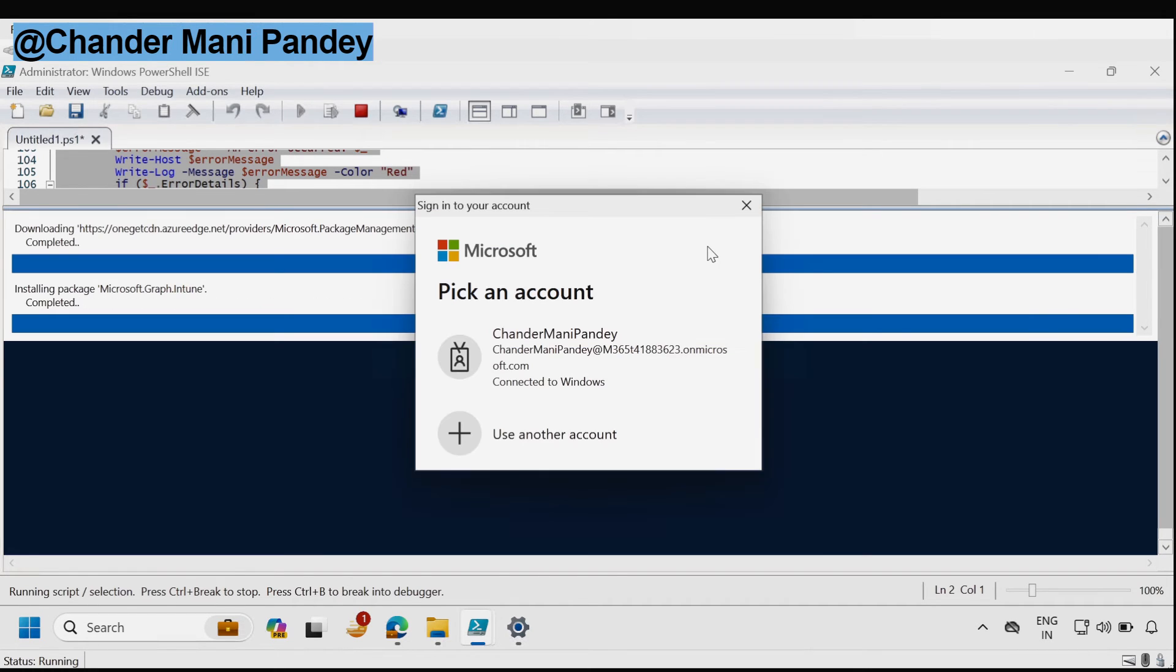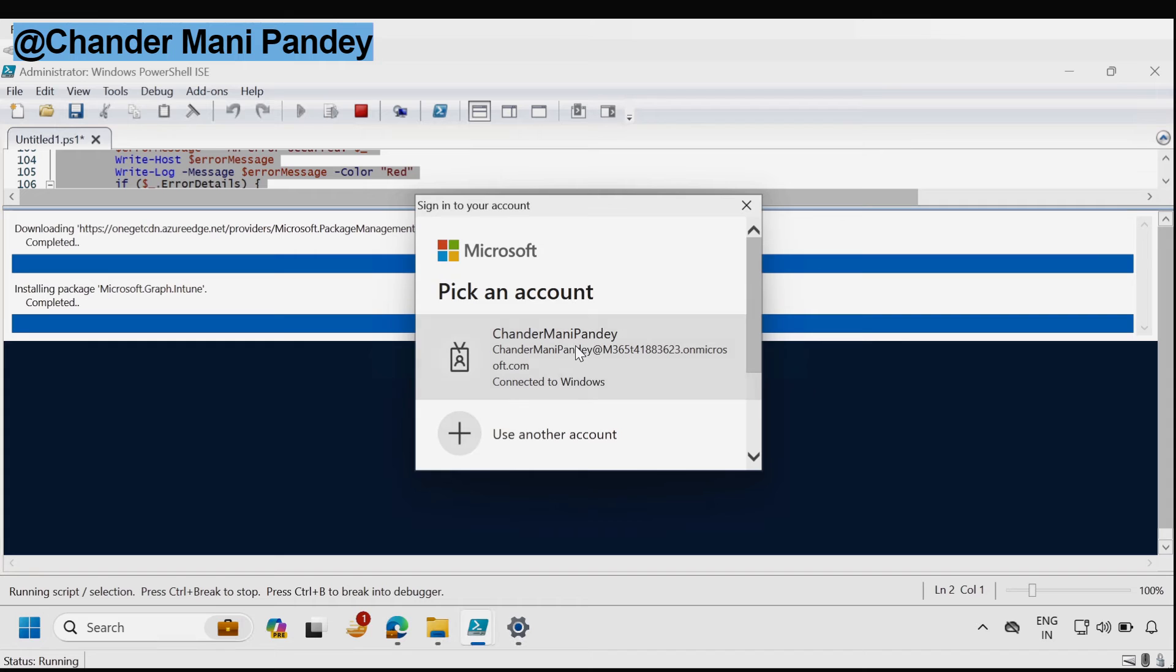Now we have to provide the user name and password who has the required permission. I am going to use my account.